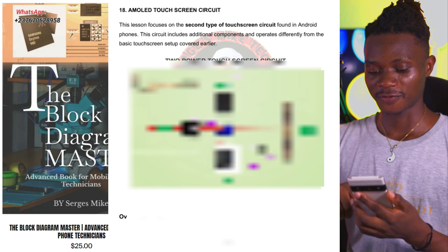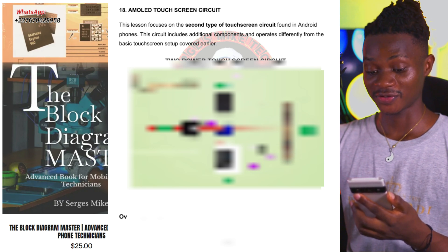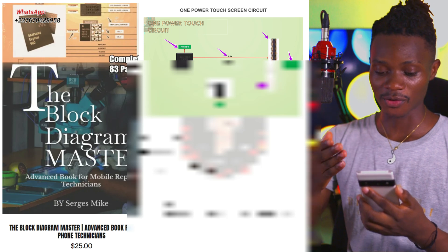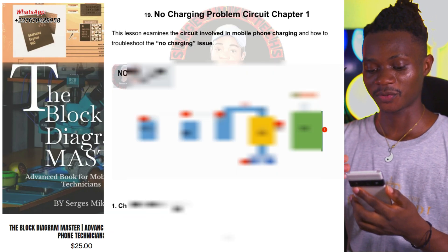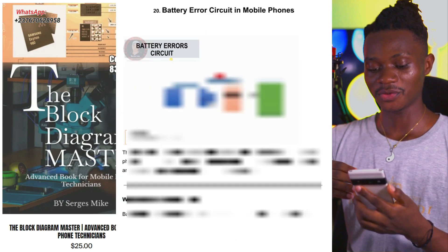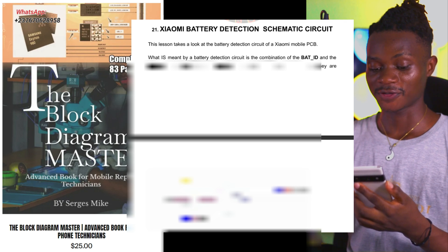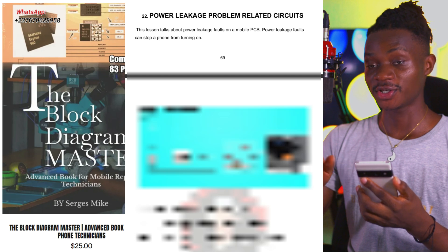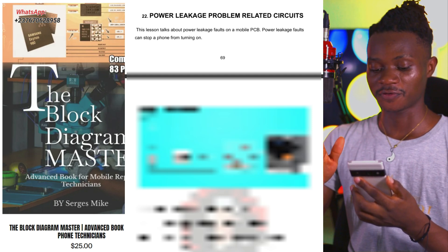We have AMOLED touchscreen circuit, and two different types of AMOLED touchscreen circuit, so you get two topics on that. We have no charging problem circuit chapter one, battery aero circuit, and Xiaomi battery detection schematic circuit — that's a very important lesson. At number 22, we have power leakage problem related circuits, so you study all circuits related to power leakage faults.